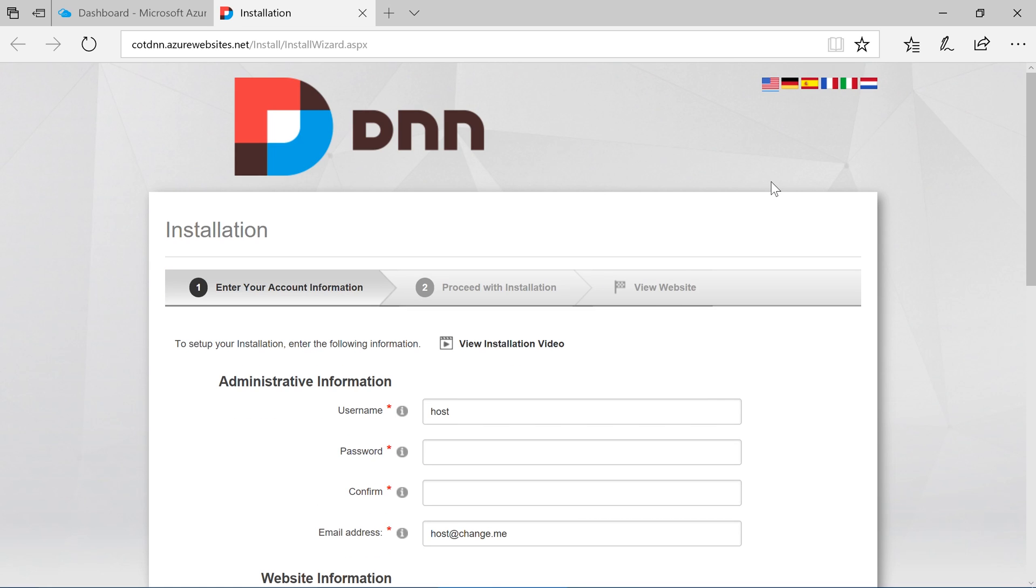The next step in the process is to configure the .NET Nuke portal. First, configure your super user account.